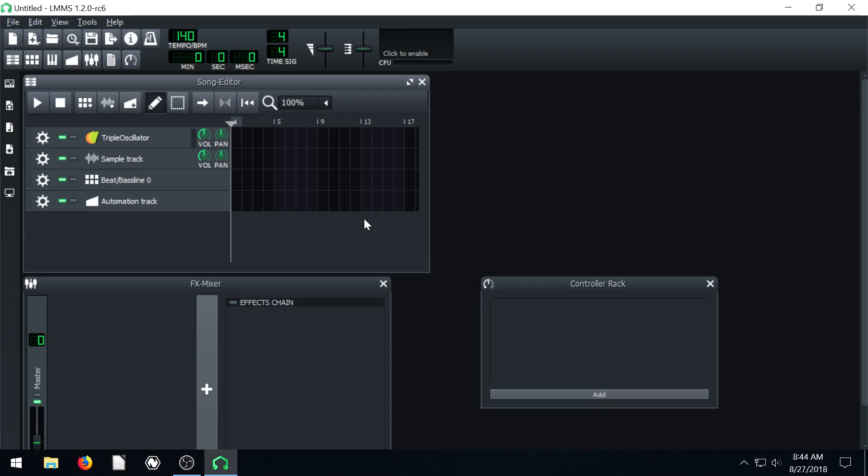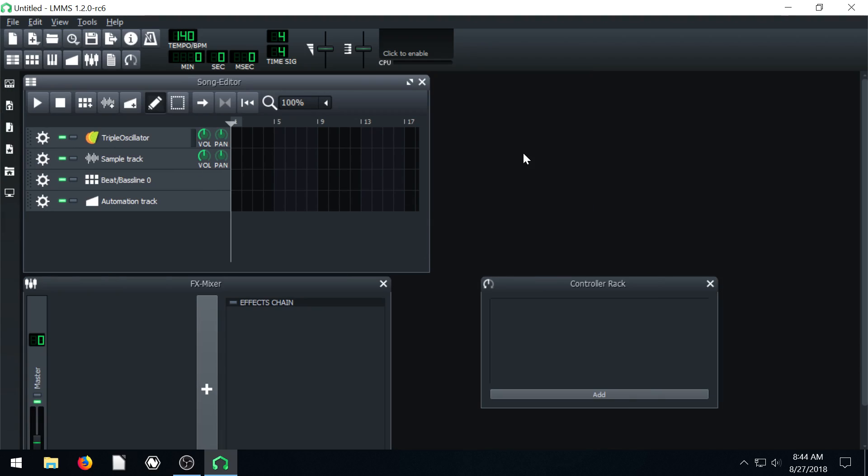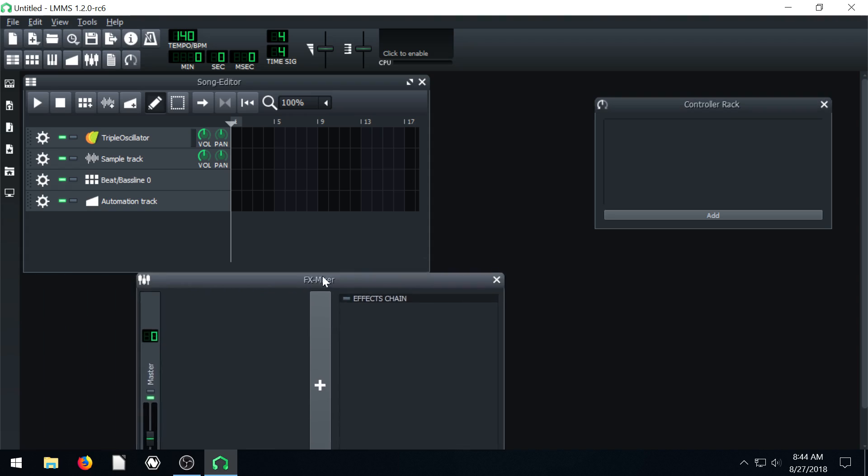Welcome back to another LMMS tutorial. In this video, we're going to be learning about some of these different instrument plugins and the way that LMMS handles audio files and instrument configurations.